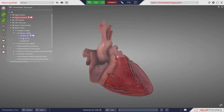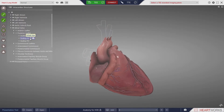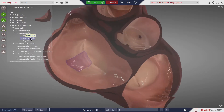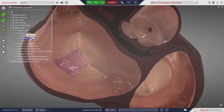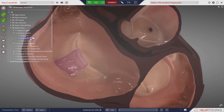Structures may be selected from the model or from within the structure list. Clicking the default view icon will display the selected structure within the heart.